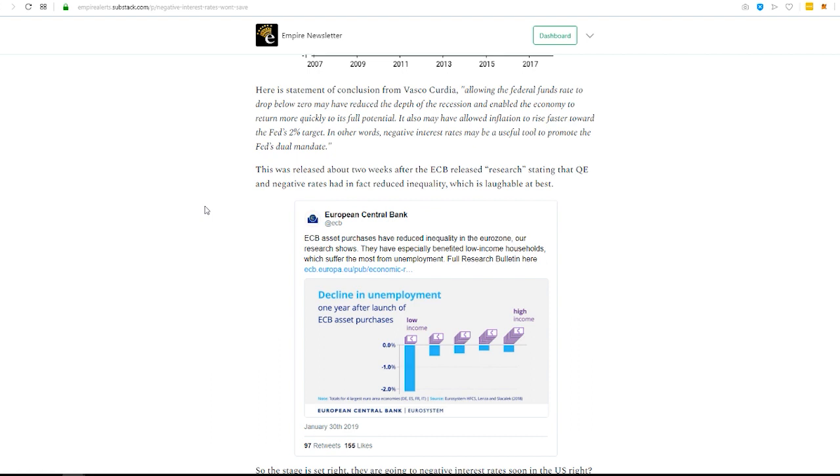So I'll give you a prime example of this. Head of the BIS, I can never remember his name, Augustine, I think. He comes out in one month and says cryptocurrencies are the devil and they're horrible and they're money laundering and drug infested and they're just an awful thing.